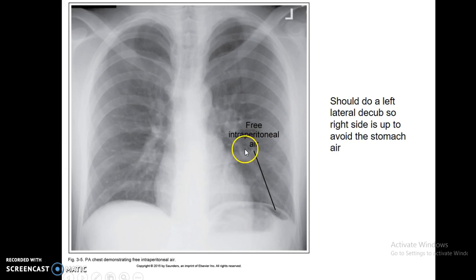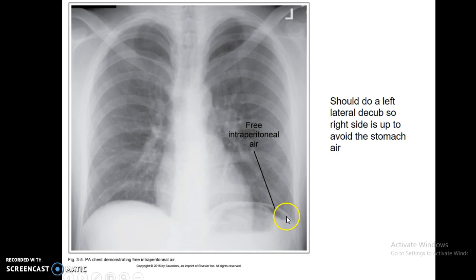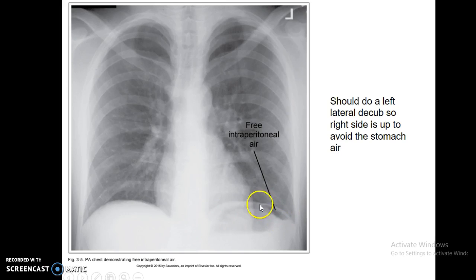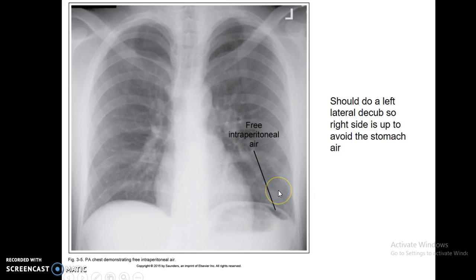Free intraperitoneal air — this right here is outlining the diaphragm at the very smallest edge of it near the costophrenic angle. Don't confuse that with the actual gastric bubble, which you see here. If you see this kind of free air in here that's a little bit of a problem, because we have air just sitting in the lung cavity — not actually in the lung, but putting pressure on the diaphragm as it wants to move superiorly.